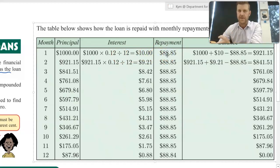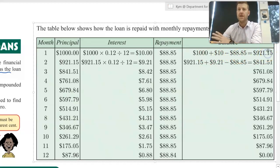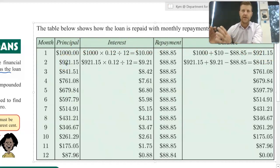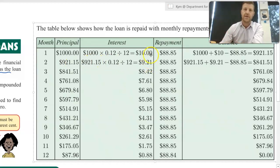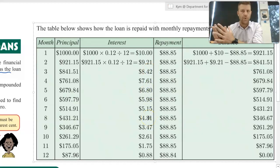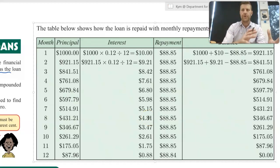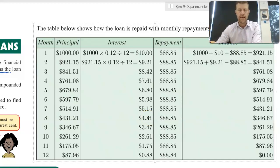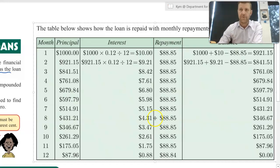He repays $88.85 at the end of the first month. So the balance at the end of the first month is $1,000 plus $10 minus the amount he repays, which works out to be $921.15. At the start of the second month, that is the amount interest gets charged on. Notice that the amount charged in the second month is less than the first month. As the months go on, the amount of interest is reducing — that's an important thing to remember when borrowing. This is different to investing, where you earn interest on interest each compound period.